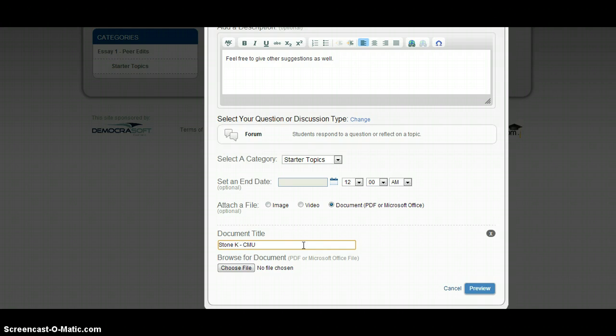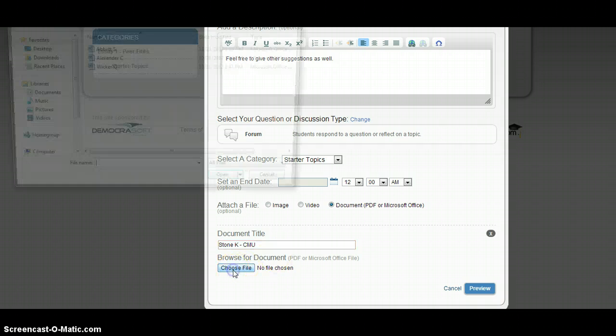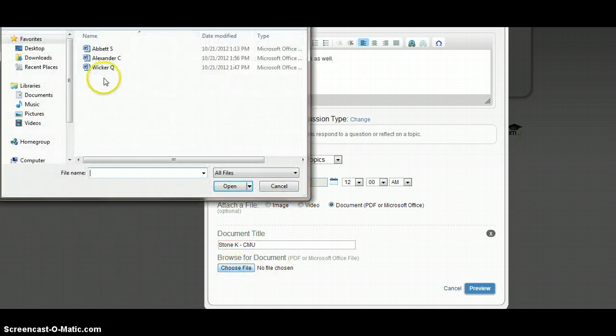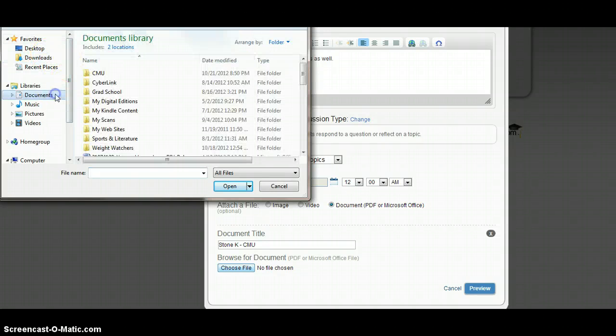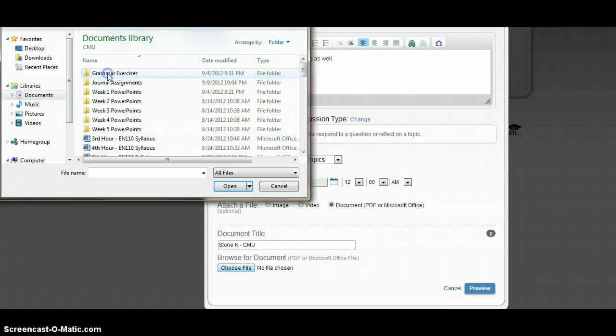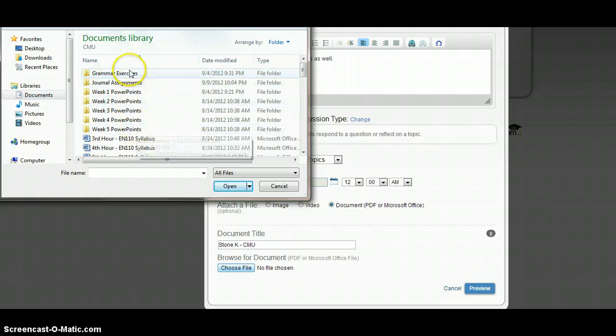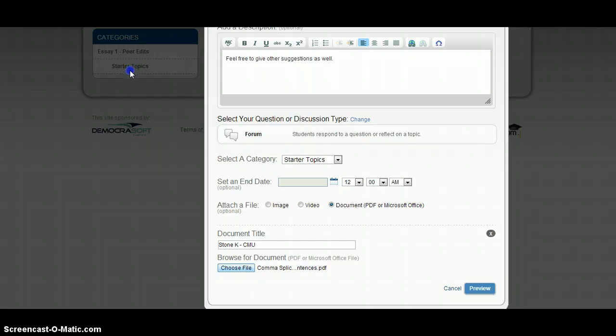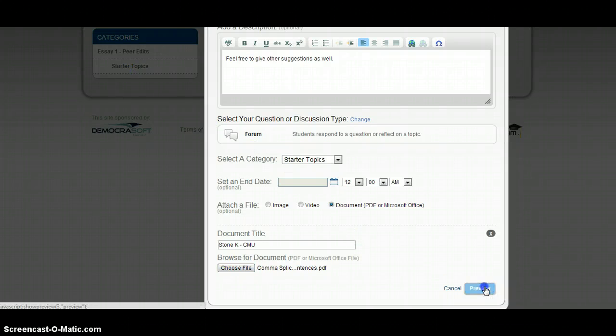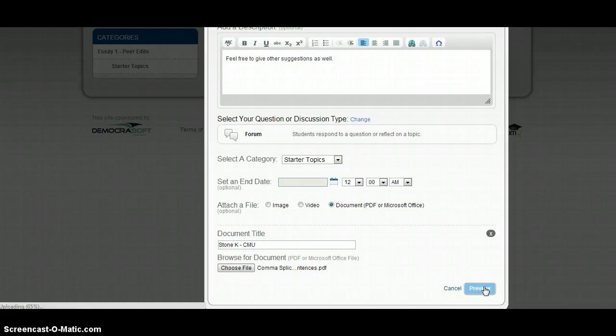So, this is going to be different for each of you. Then you're going to just choose a document. I'm going to try and find a document that's just plain old something. I'll attach eight comma slices because you all have seen that before. So, it's going to show me a preview.